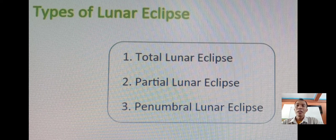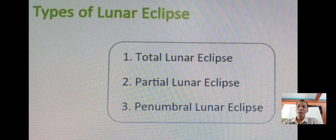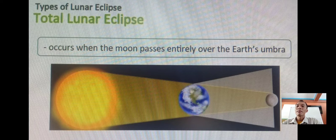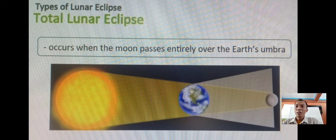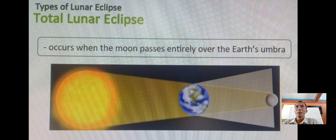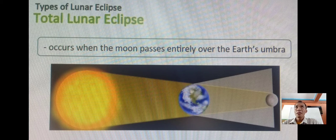There are three types of lunar eclipse: number one, the total lunar eclipse; number two, the partial lunar eclipse; and number three, the penumbral lunar eclipse. The total lunar eclipse occurs when the moon passes entirely over the Earth's umbra — it takes place when the Earth comes between the sun and the moon, and its shadow covers the moon. Eclipse watchers can see the moon turn red when the eclipse reaches totality.